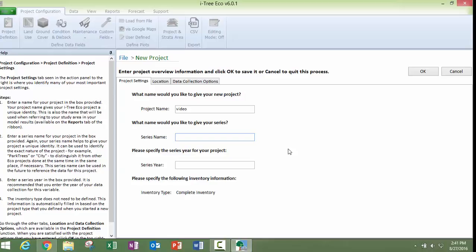Your series name can be used to specify, say, your project name is a city, and your series is going to be specific parks within the city or specific neighborhoods. And then our series year.